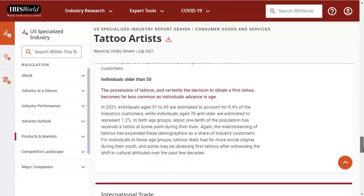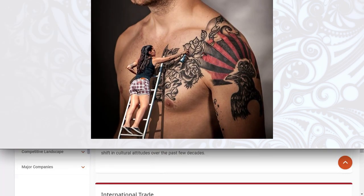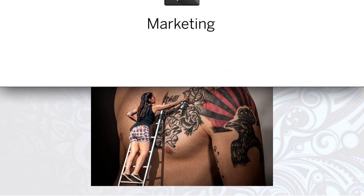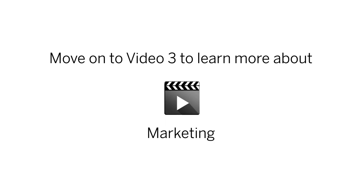Speaking of psychological factors, now that we have some idea of the groups who tend to get tattoos, we can do a deeper dive into the preferences and attitudes of those groups. We'll break this down in video 3. See you there.